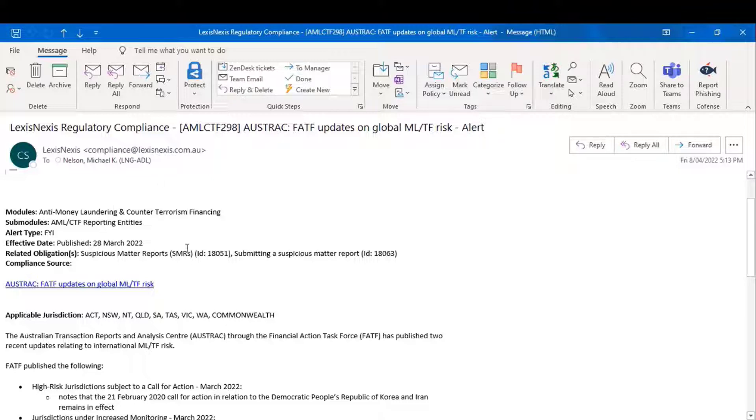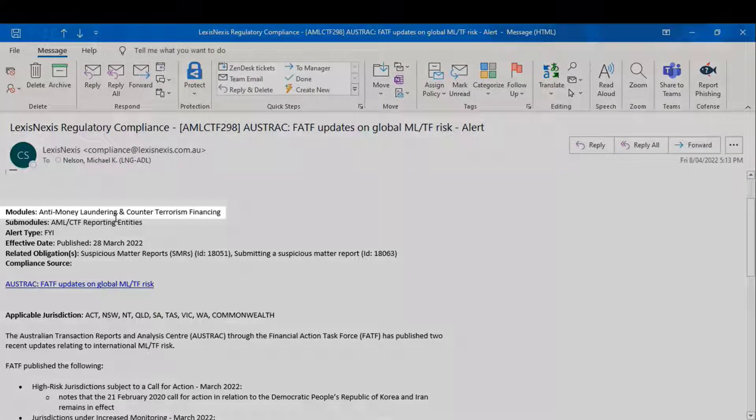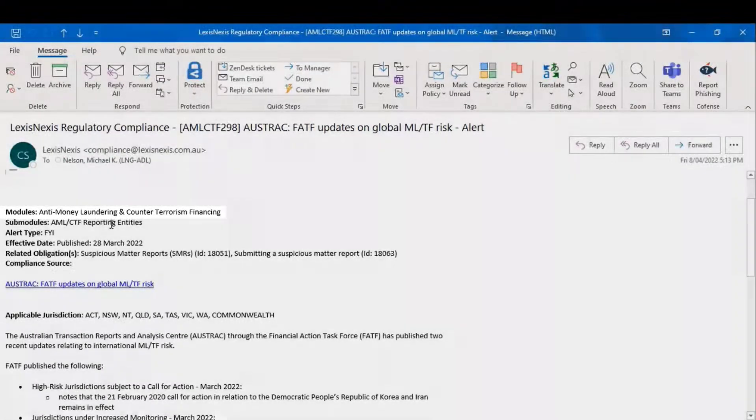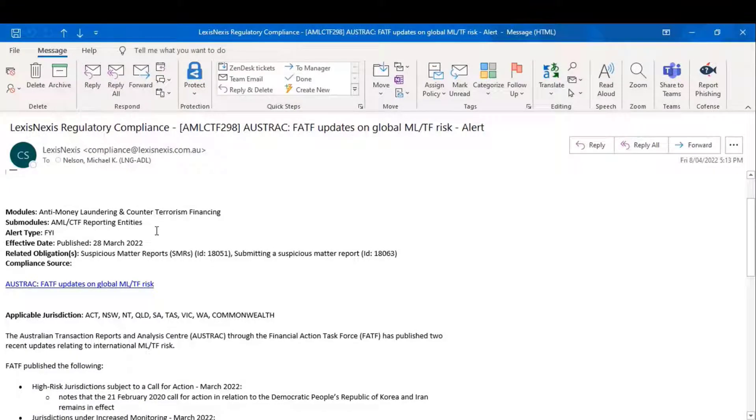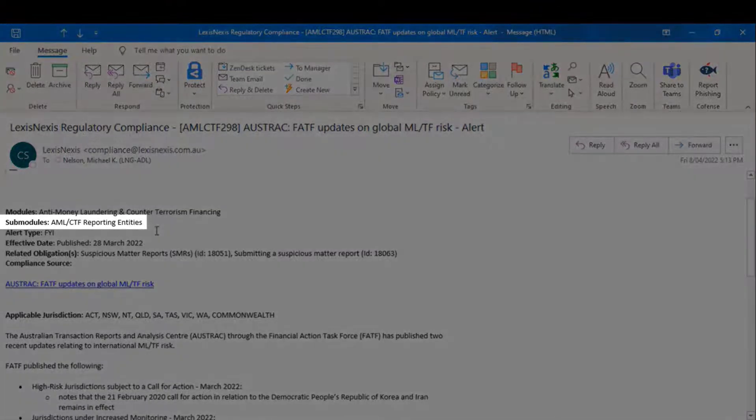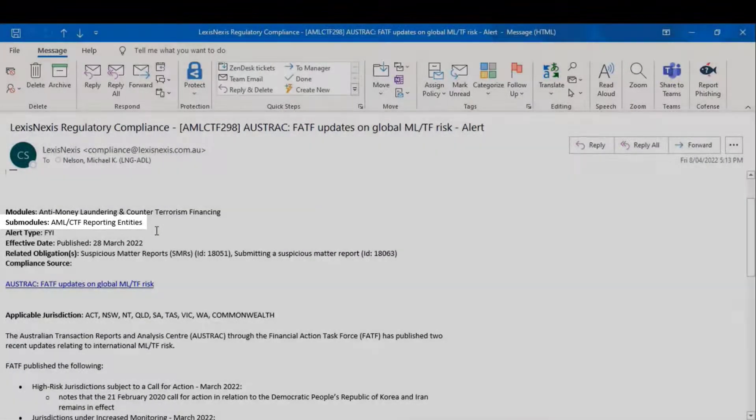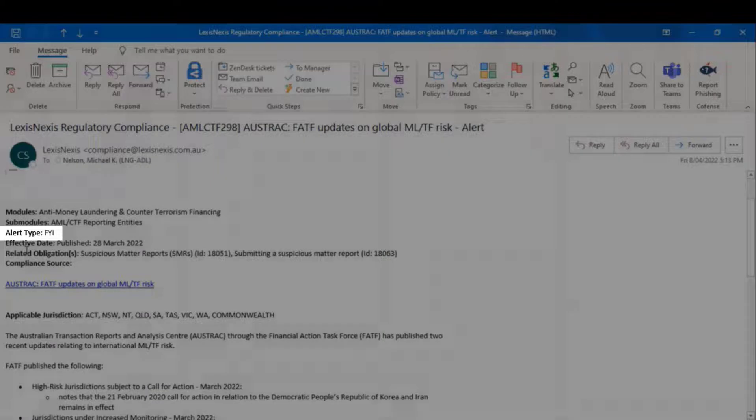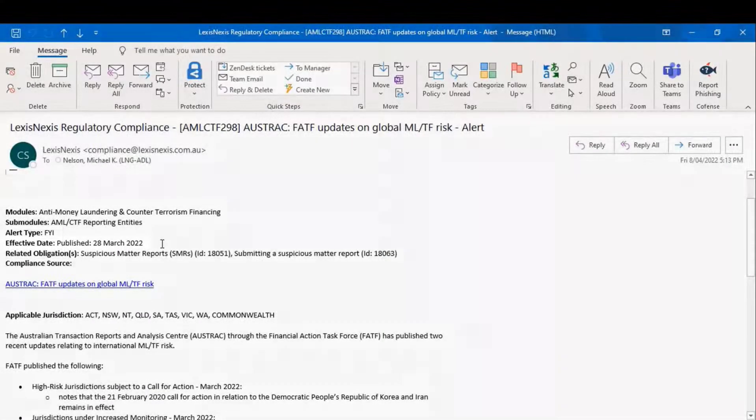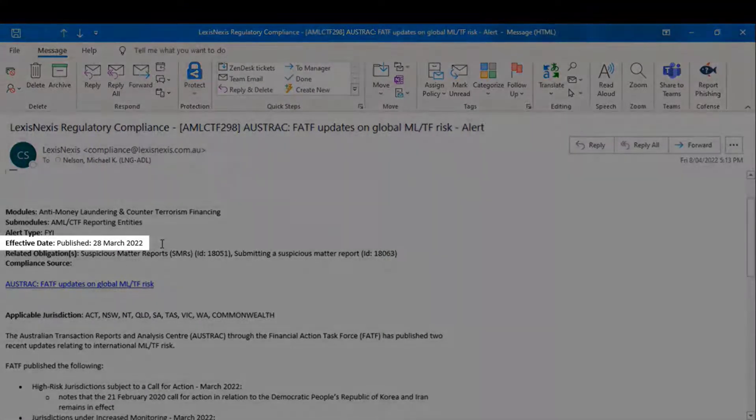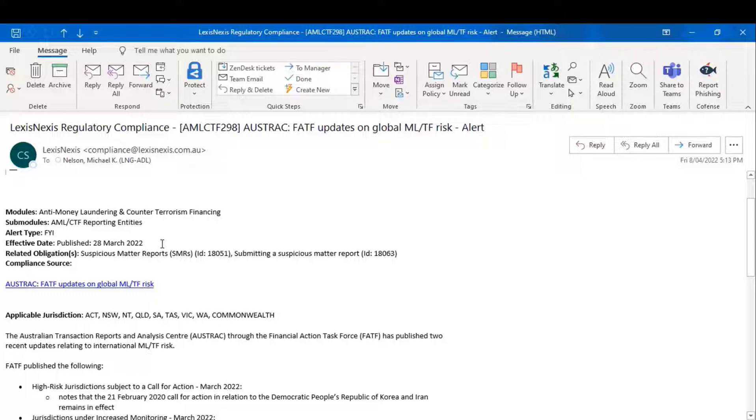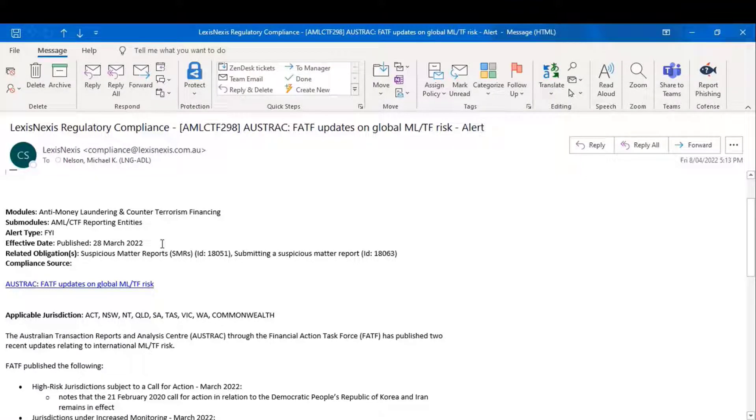Then, you have a series of informative fields. This tells you that the relevant module is AML-CTF. In this case, the relevant submodule is the reporting entity submodule. This is an FYI alert, the effective date lets you know when a particular piece of legislation might be taking effect, or in the event of a call for submissions from a regulator, when submissions close.